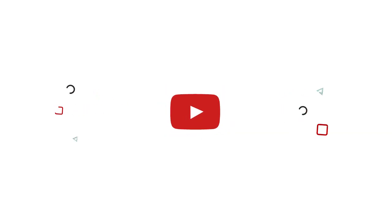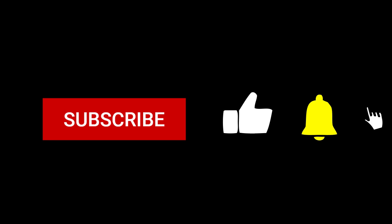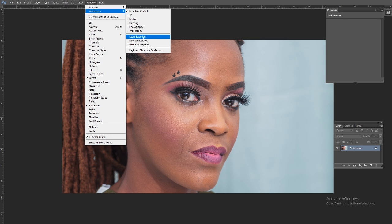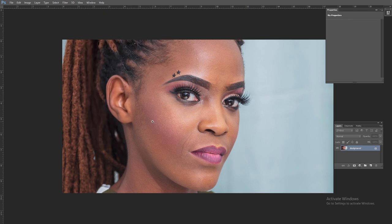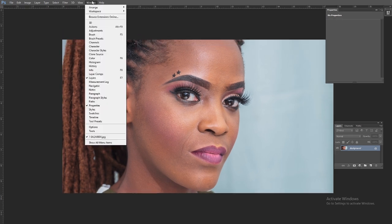What's up everyone, this is Oscar Mtege again with another tutorial. Today I'm going to show you how to get refined skin textures. This is the image we are going to edit — this beautiful girl here is called Rachel. We're going to refine her skin textures: first working on the tones so that the skin tones are blending, then getting the textures refined so it looks like a typical beauty shot.